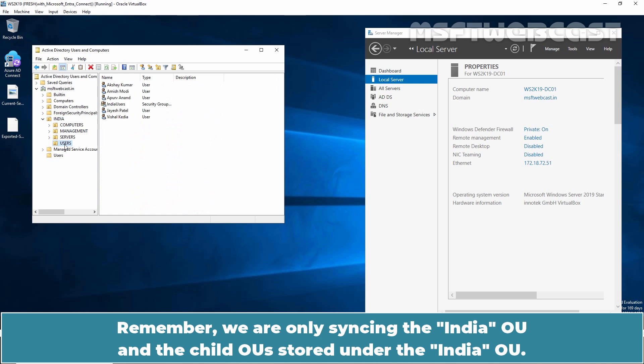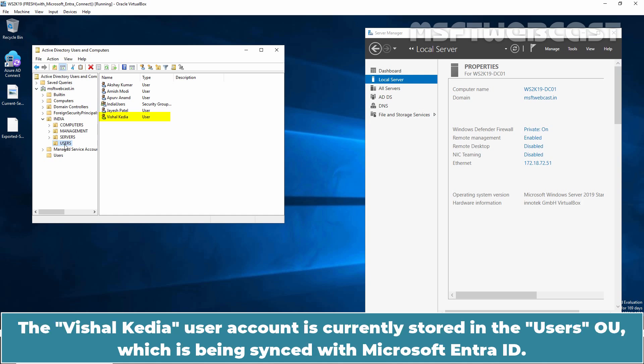Remember, we are only syncing the India OU and the child OUs stored under the India OU. The Vishal-Kedia user account is currently stored in the users OU which is being synced with Microsoft Entra ID.